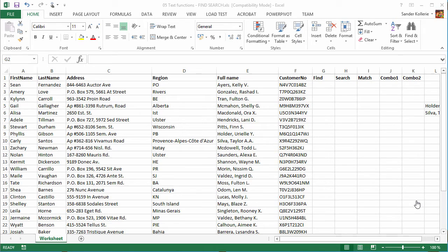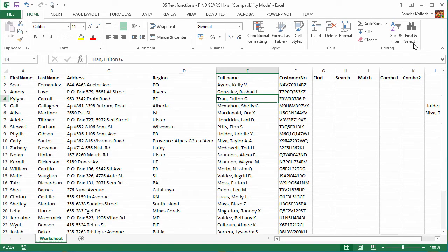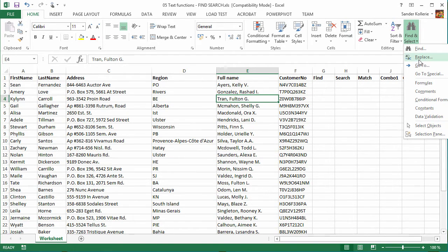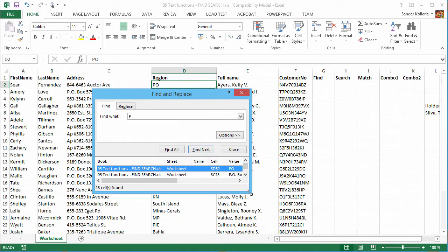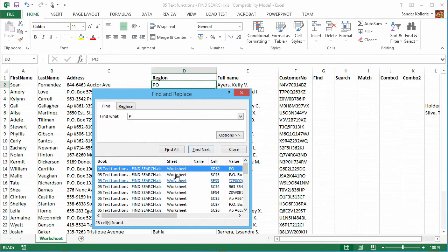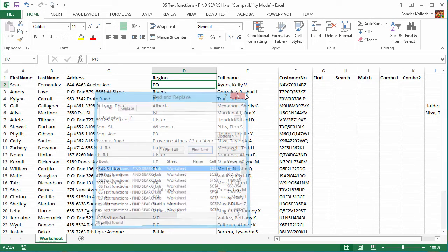Let's look for specific things in text — find, search, match. There are three functions that can help you with this, and there's also the Find and Select function within Excel. We can start with that: click somewhere, go to Find and Select, and do Find or Replace. If we look for the letter P and do Find All, we get a lot of results in the worksheet.